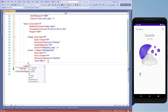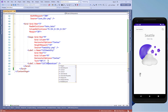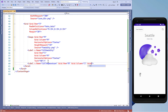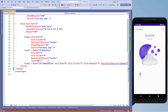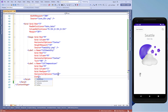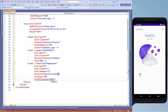Then we'll add another label control named lbl_temperature and put it in grid.row equals 0 and grid.column equals 1. We'll use grid.rowSpan equals 2, horizontal options to center, font size of 40 units, and font attributes to bold. Then we'll pass a random number in the text property.